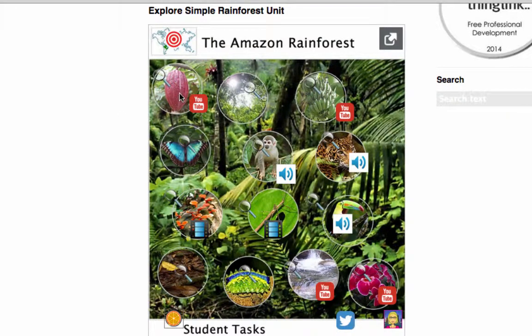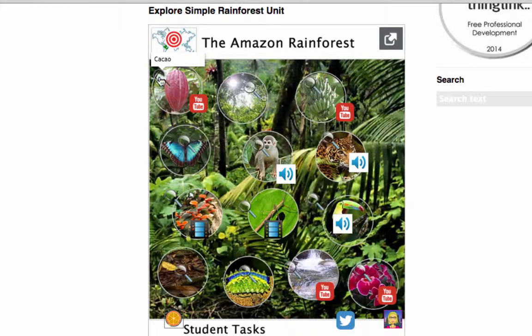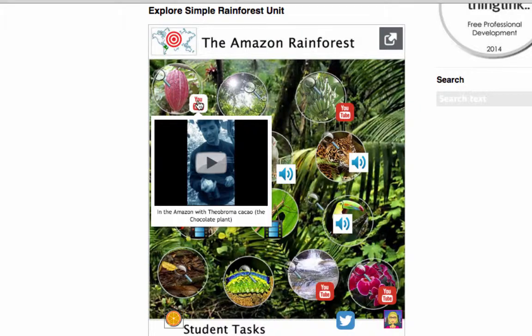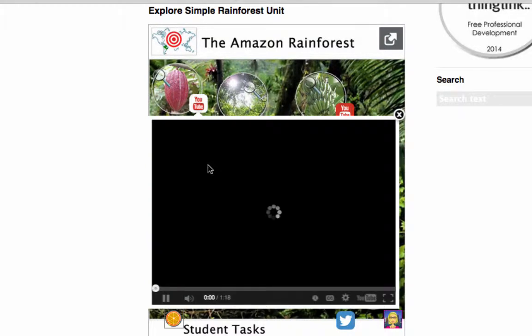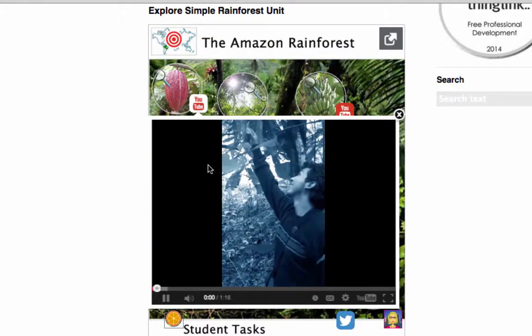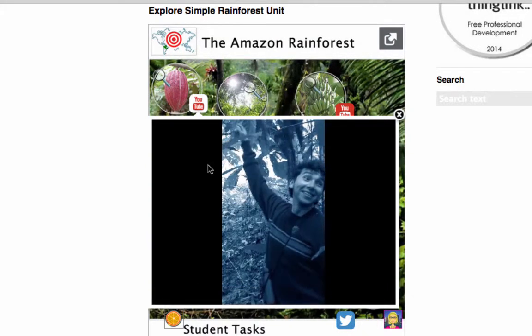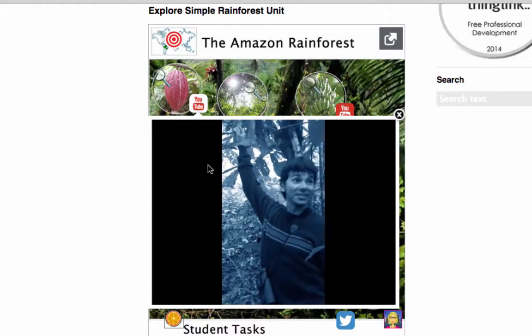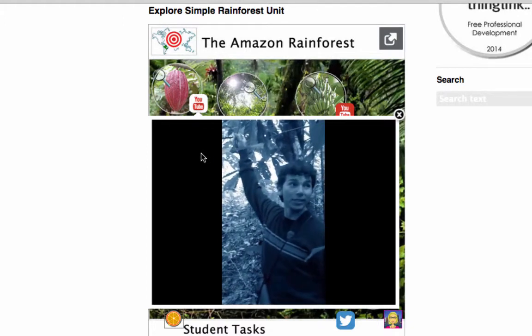If I hover my mouse over any of these little tags, like here, this tells me that it's the cocoa bean, and then if I click on this or hover over this YouTube icon, there's a video embedded into the project. This is the aroma cacao. It's a native species of the rainforest.